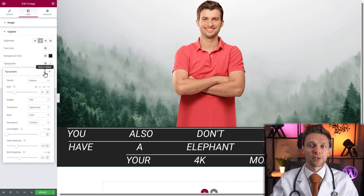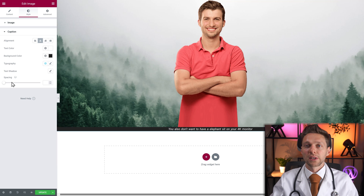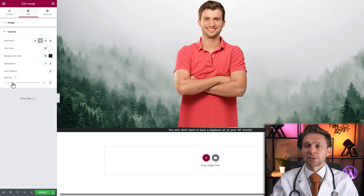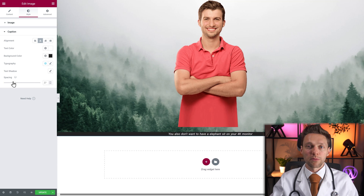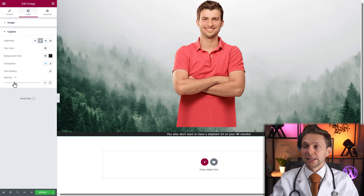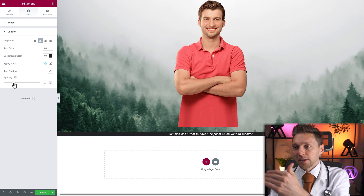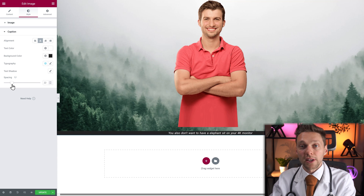Reset to default, of course. And the spacing is pretty useful if you want to have more space, so it's not connected to your image.